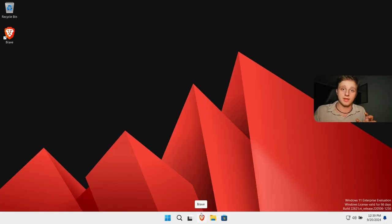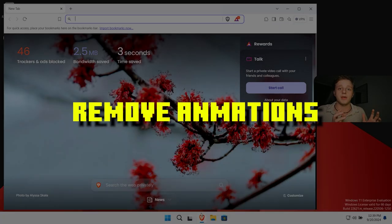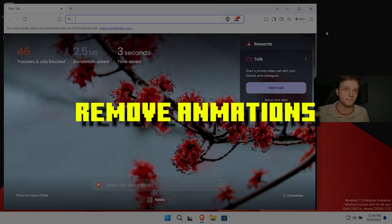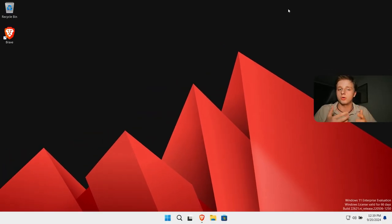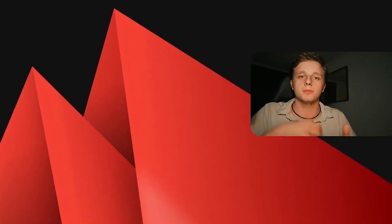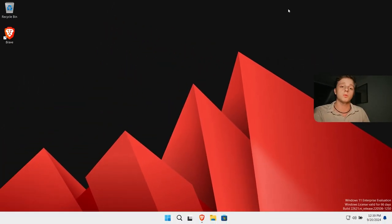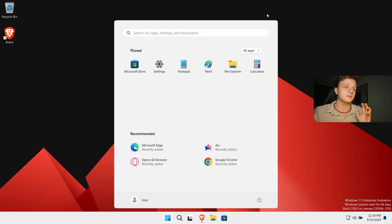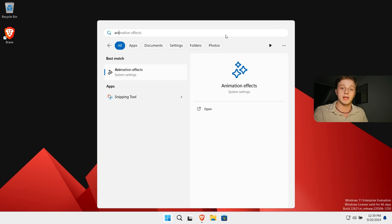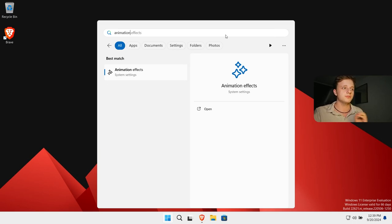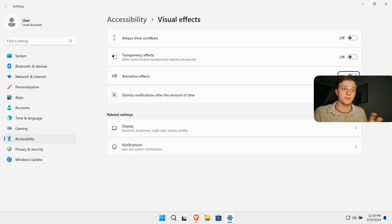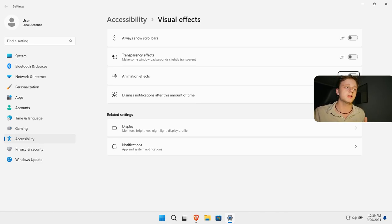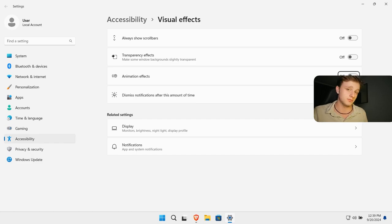So the first thing you can do is actually remove animations, which isn't to speed up your computer but it is to speed up the process of entering applications. What we can do is go to the start icon and we can type for animations. After this you will see animation effects. Let's open this and of course turn it off. I've already turned it off because it will make your computer react a lot faster.